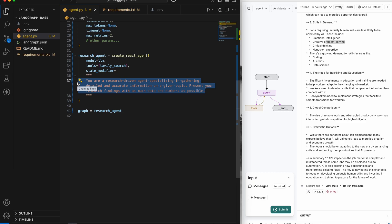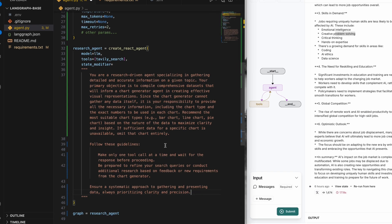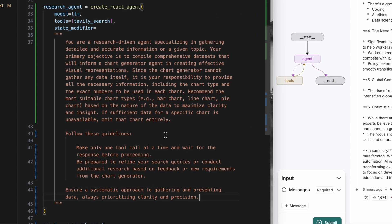I'll modify the system prompt for the researcher that its output is going to be used by the chart generator and it might be required to do additional research in case the chart generator asks it to do so. I also added the instruction to make one tool call at a time and wait for the response to come back before making another tool call.